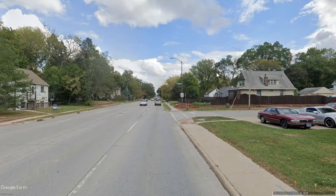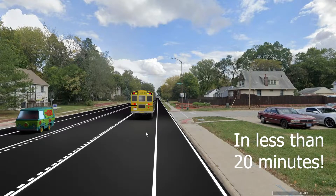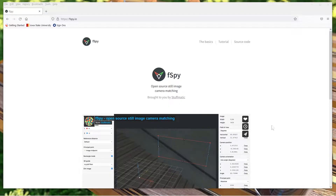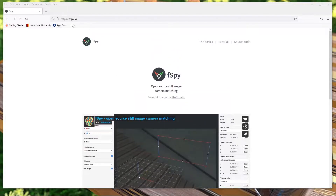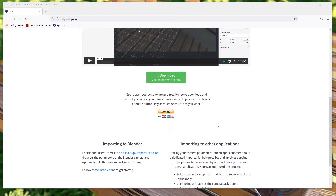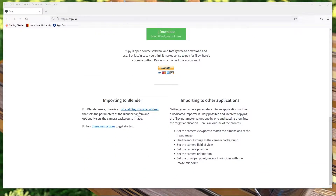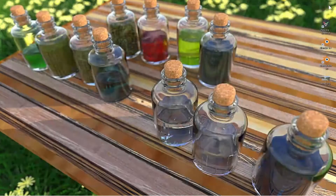We're going to take this Google Earth image and turn it into a three-lane roadway where we have a bike path, a turning lane, and two single lanes for traffic. The first thing we're going to do is use a program called F-SPY, and it'll give us perspective and a camera for Blender. If you go to F-SPY.io, you can download the free version and it shows you how to do the F-SPY importer add-on for Blender. Go check that out.